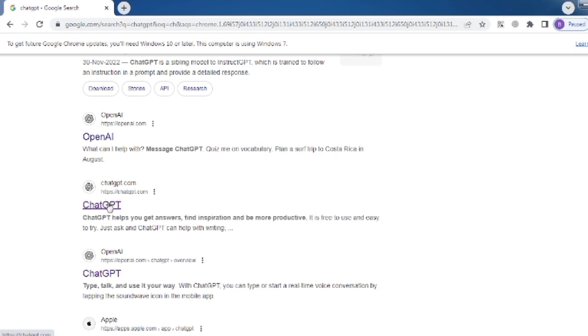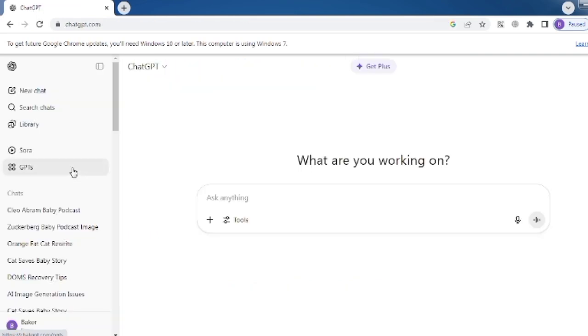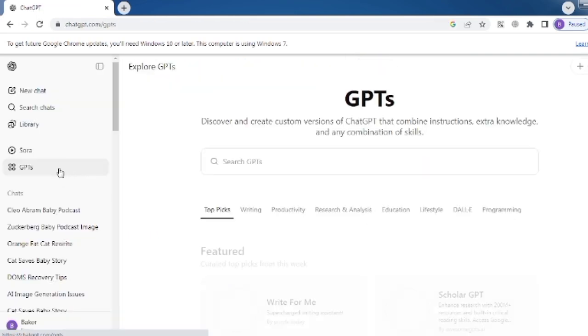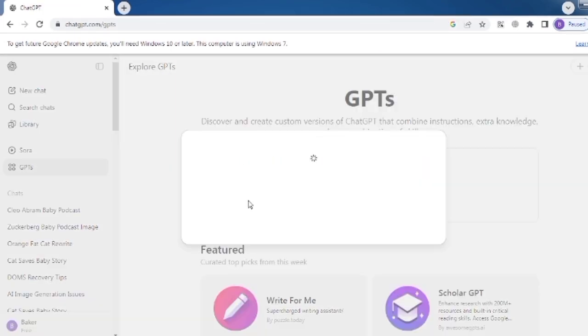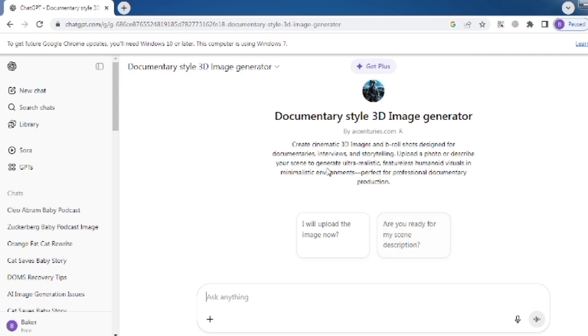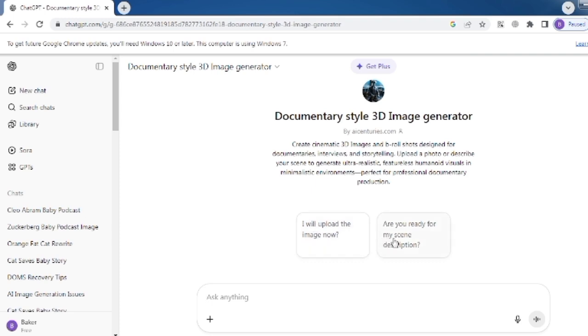First, go to ChatGPT and select the GPT Store. Search for 3D documentary-style image generator and click on Start Chat. Here, you will see two options. The first one is I will upload the image now, and the second is are you ready for my scene description?